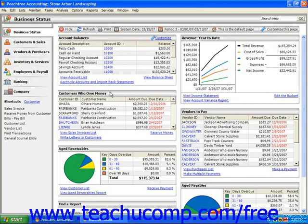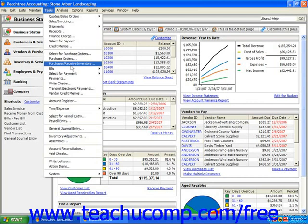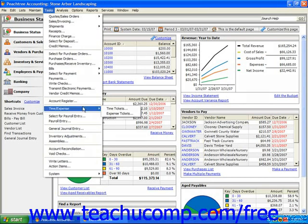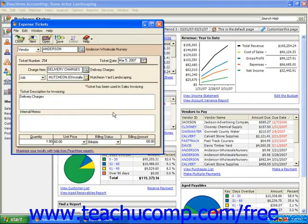To create an expense ticket, simply select Tasks from the menu bar, roll down to Time & Expense, and choose Expense Ticket from the side menu. That will display the expense ticket window.